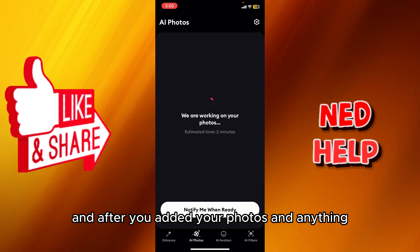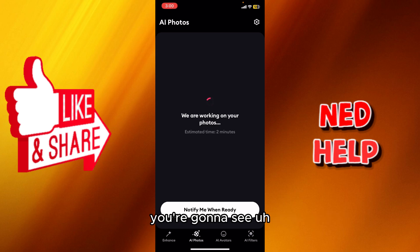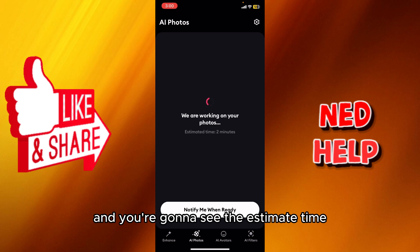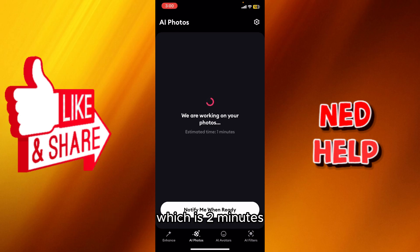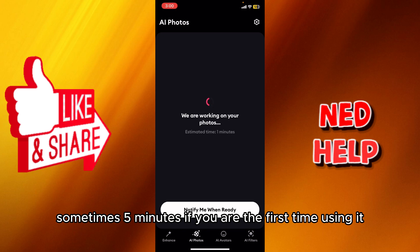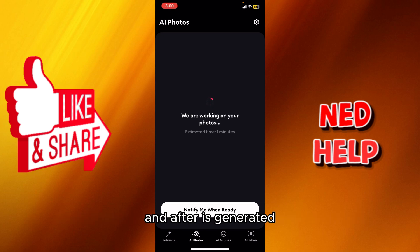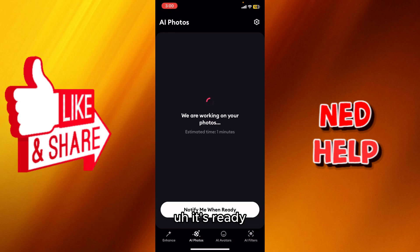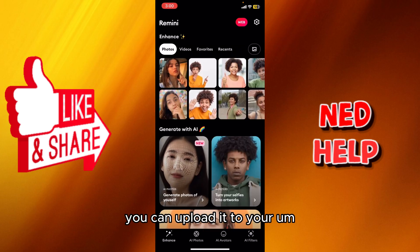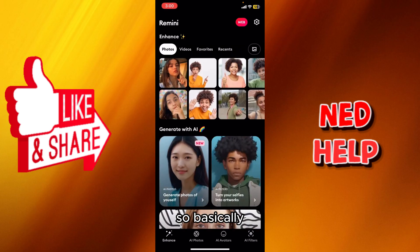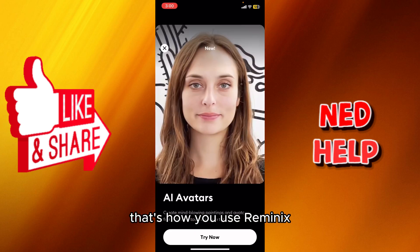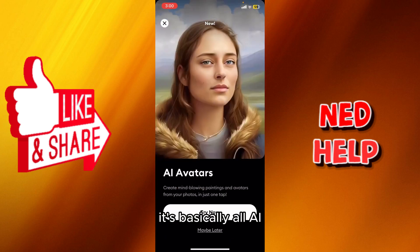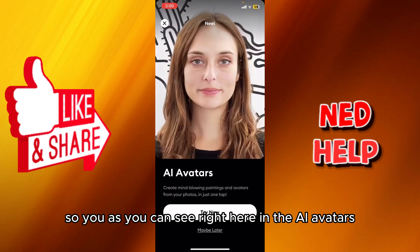After you've added your photos, you're gonna wait — you'll see a message that says 'we are working on your photos' with an estimated time, which is about two minutes, sometimes five minutes if it's your first time. Afterwards, you'll see a pop-up window saying it's ready. You can take a look and then upload it to your device.